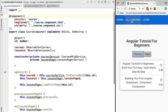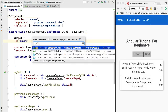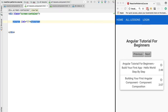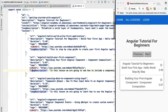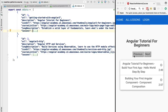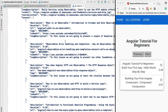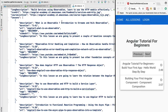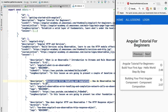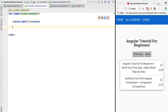In the previous lesson we implemented a pagination service for the lessons of a given course. Now we are going to open the all lessons component and instead of displaying only the lessons of course with id 1, we are also going to display a second table on the same screen that displays the lessons of course 2 - 'Angular HTTP and Services'. Let's add a new instance of the course component and pass it a new id to try this out.